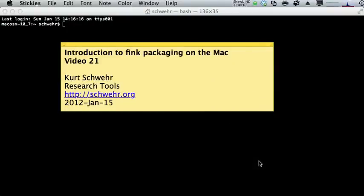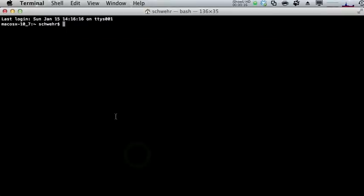Hello, my name is Kurt Schwer and this is video 21 for Research Tools. This video will cover introduction to Fink packaging on the Mac. Let's go ahead and get started — I've got a terminal open here, and today we're going to go through setting up and installing software through the Fink Package Manager.